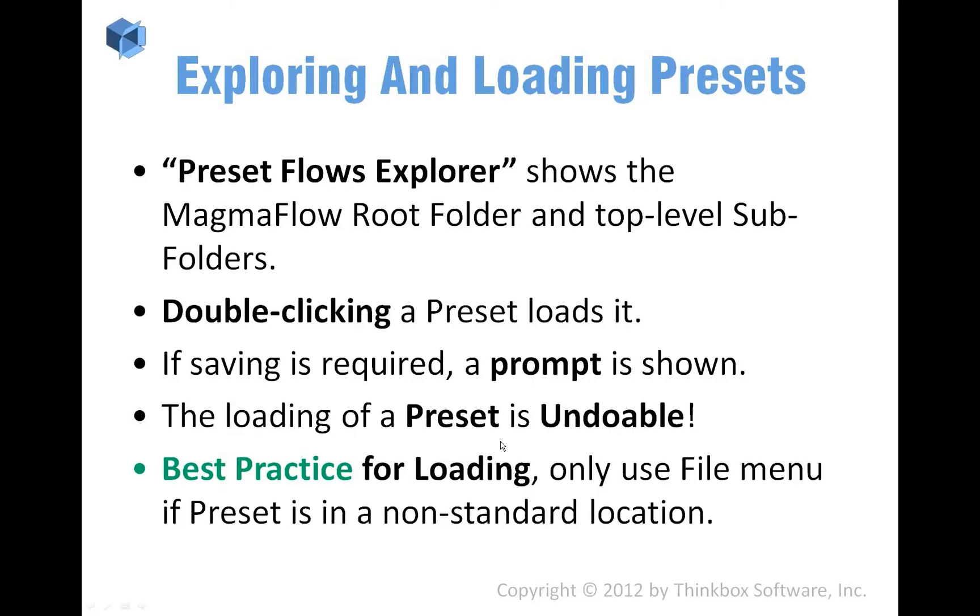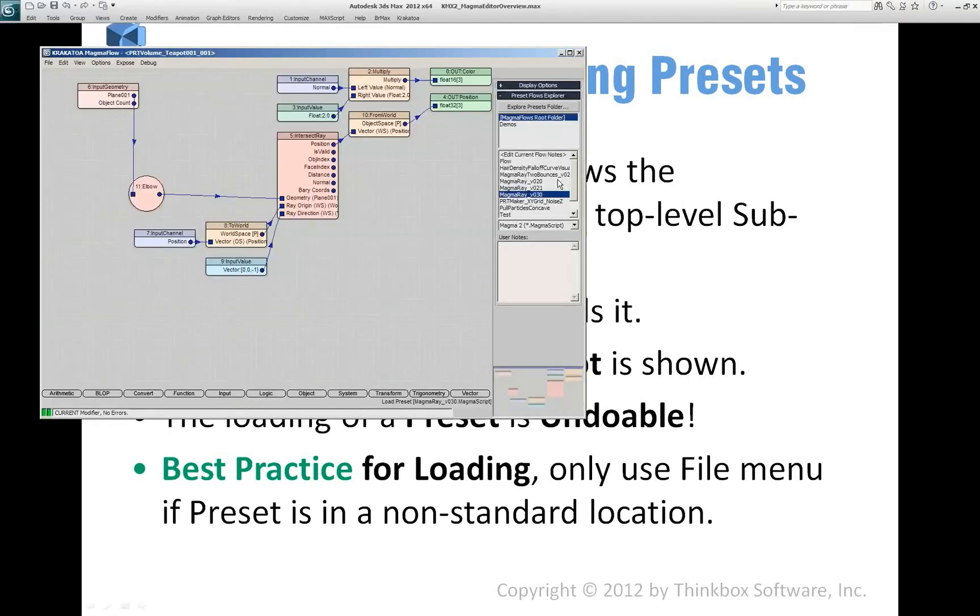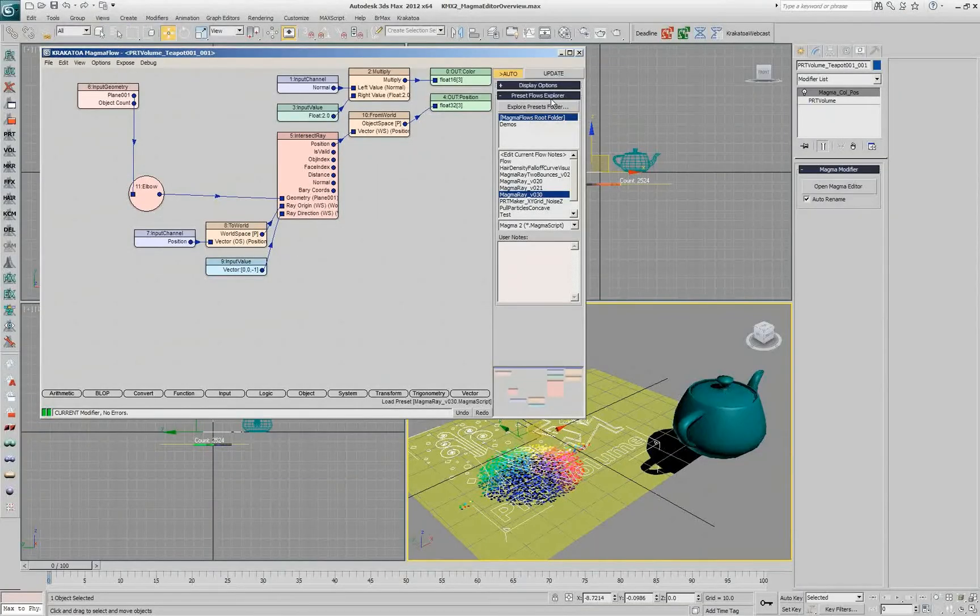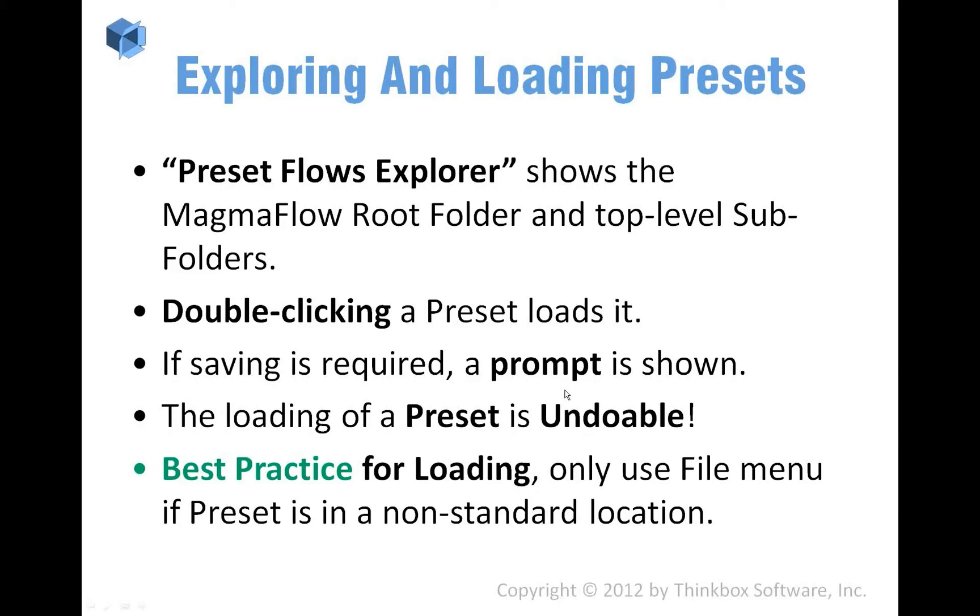So if you're using the file loading or the preset explorer, you're not going to lose your work if you load something by accident.